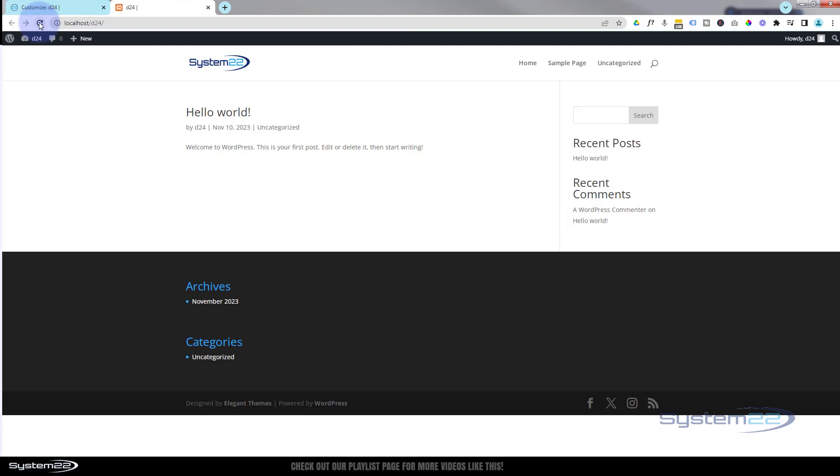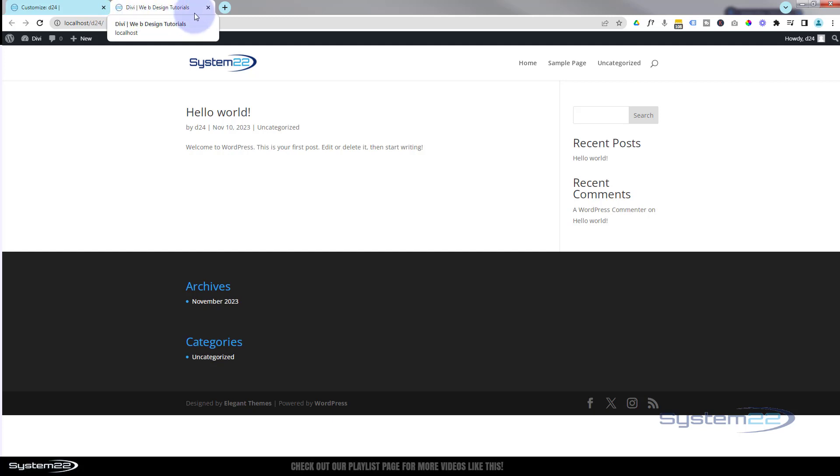Let's go back to our site now and refresh this page, and we've got our new little favicon up there. We've got our site title and we've got the little tagline there.